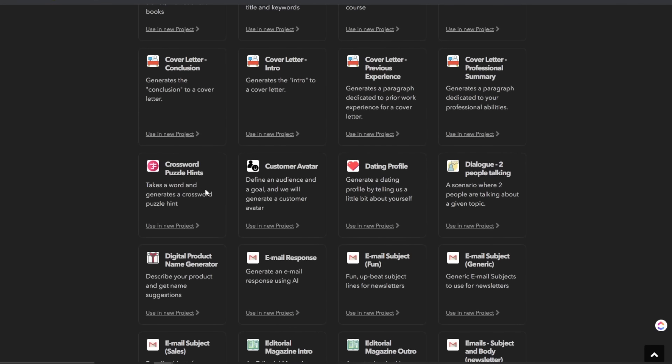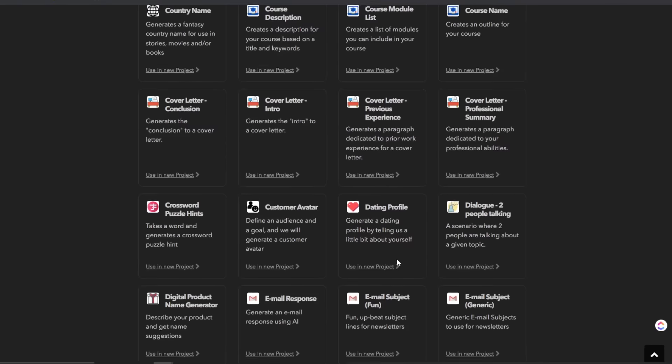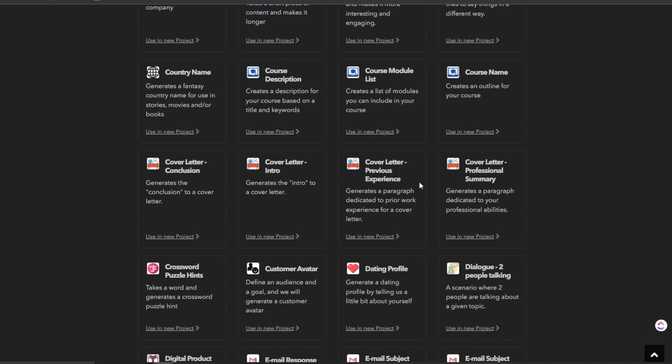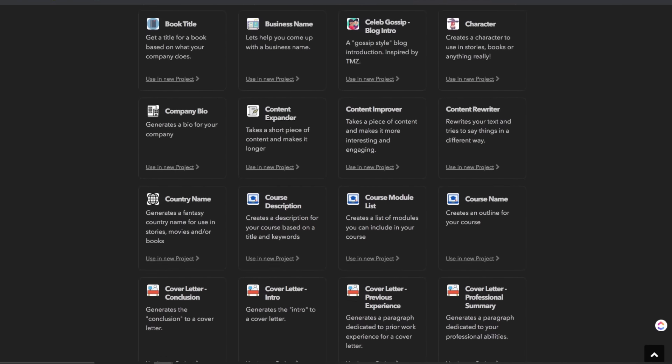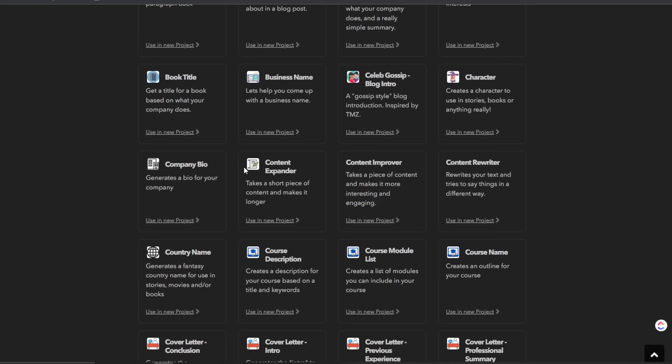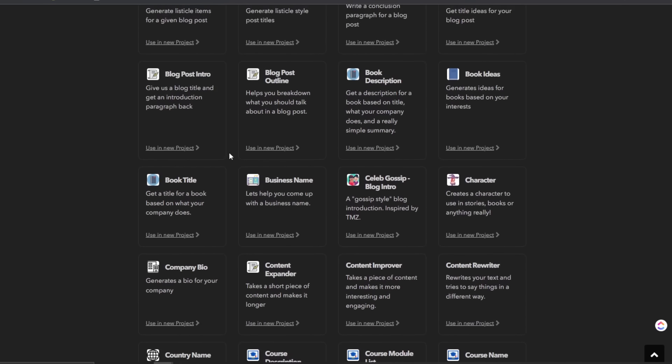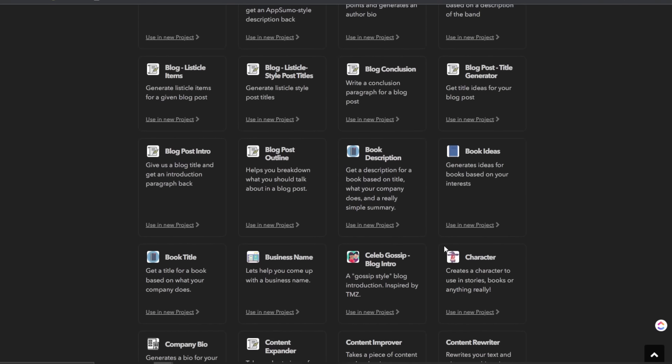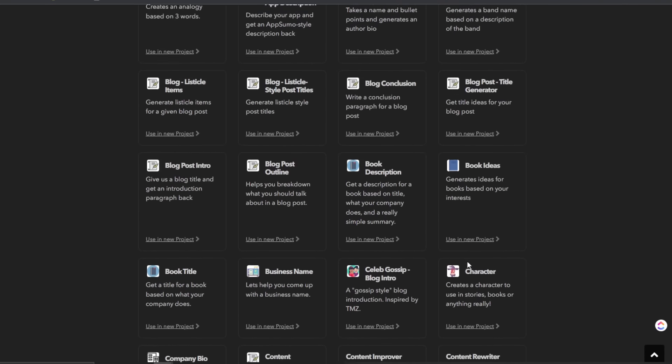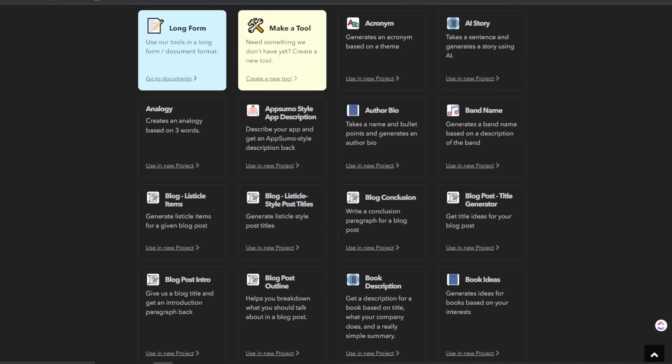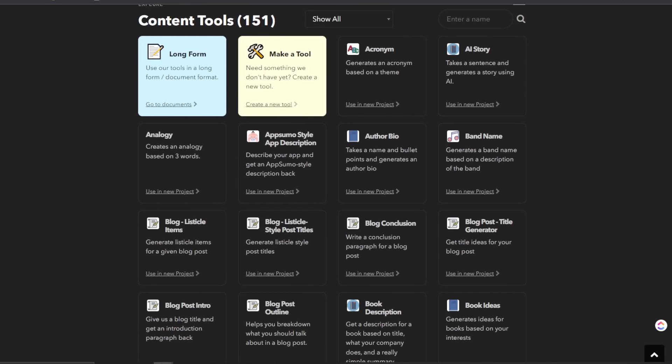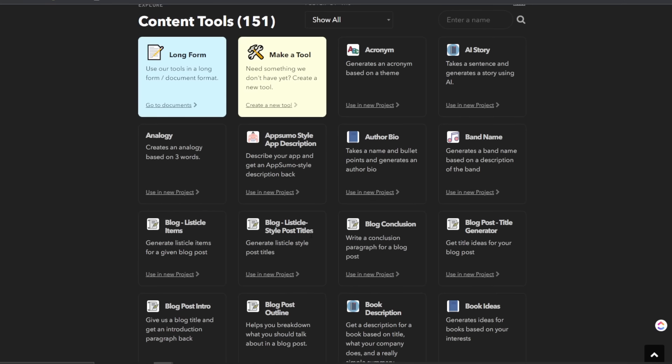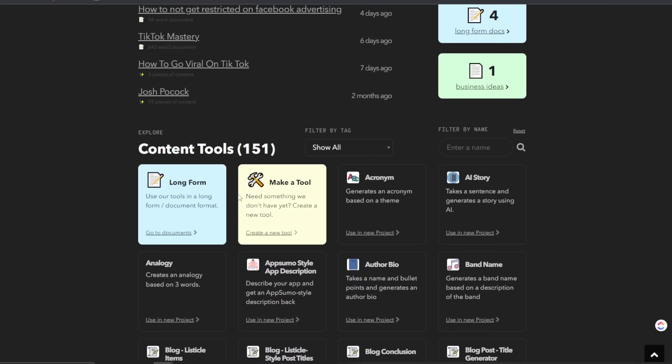Crossroad puzzle hints, digital product name generator, email response, cover letter, previous experience, course name, modules, description, country name, a content expander, company bio book title, business name, celeb gossip blog, blog intro character, bulky book ideas, description, outline blog post, blog post intro, blog post title generator, conclusion, author name, brand name, AI story, acronym app, AppSumo style app description, analogy, blog listicle items style post titles, and then make your own tool and long form editor.